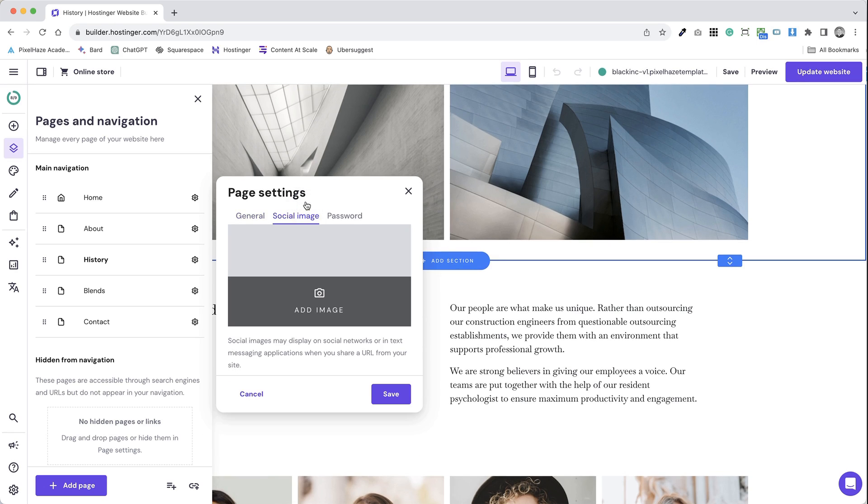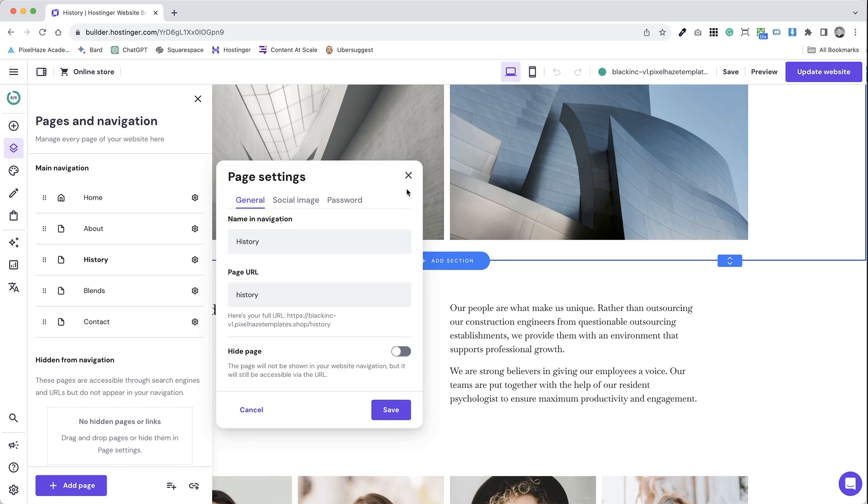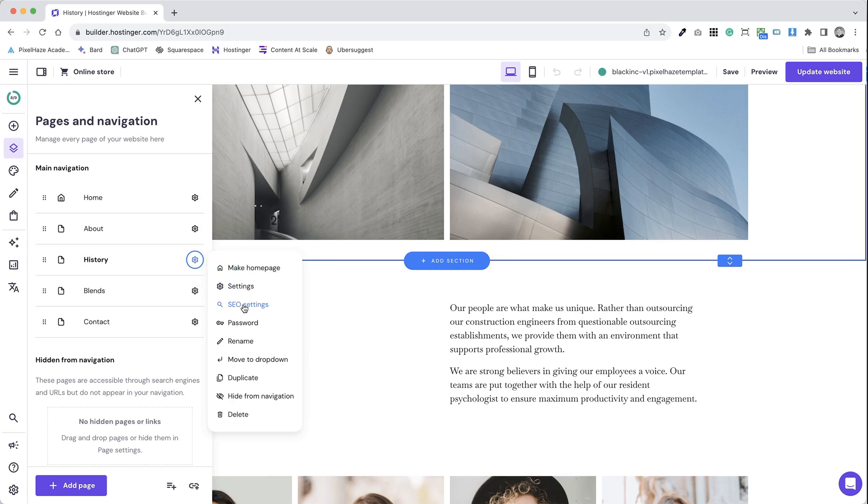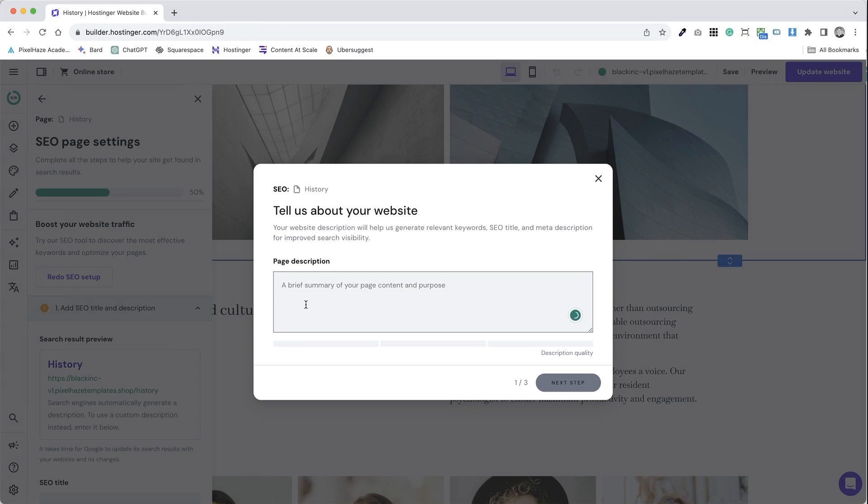Step 6. There may also be options to adjust other settings like URL slugs, page visibility and linking structures. Step 7. After making your changes, ensure to save them.